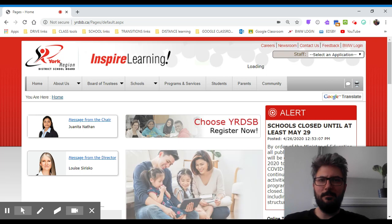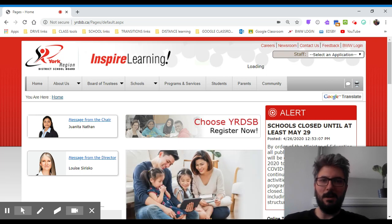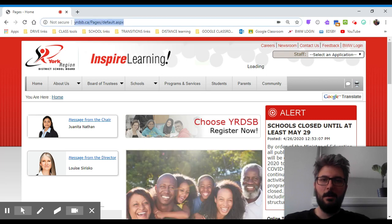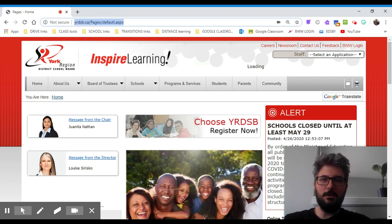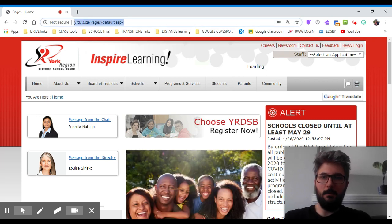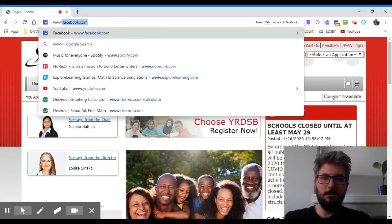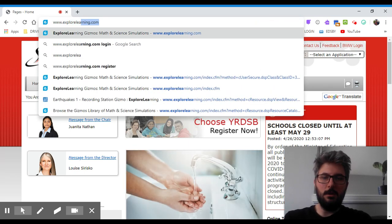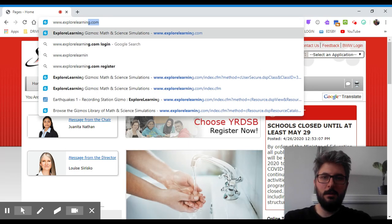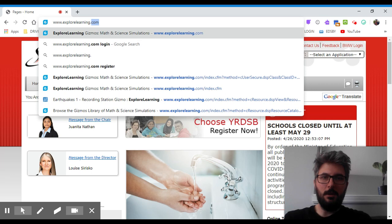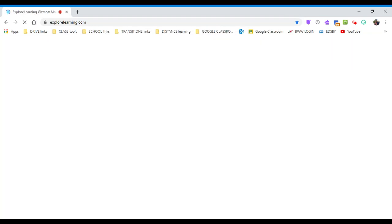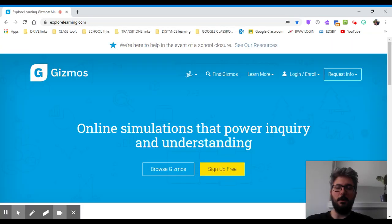But anyway, we're not here to talk about how amazing my hair looks. We're here to get you set up on a new learning website. I want you to go into Google Chrome and type in www.explorelearning.com and also click that as well to get to Gizmos.